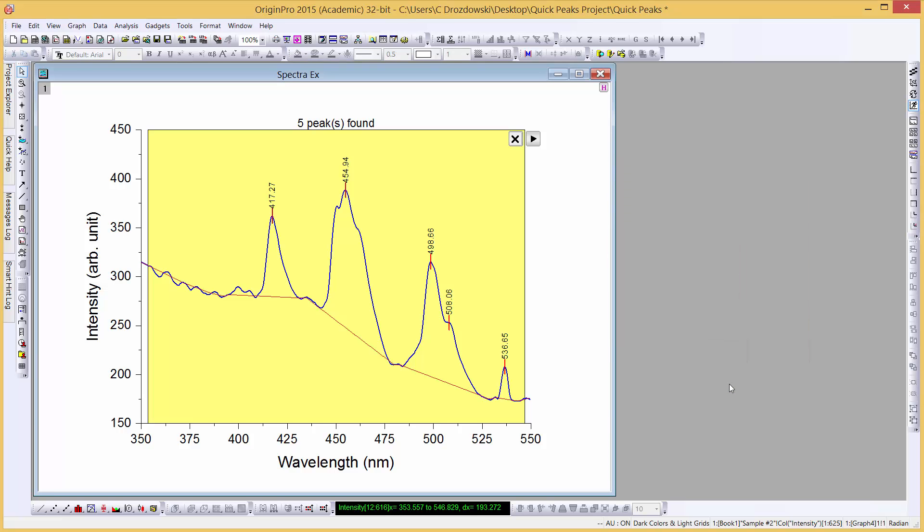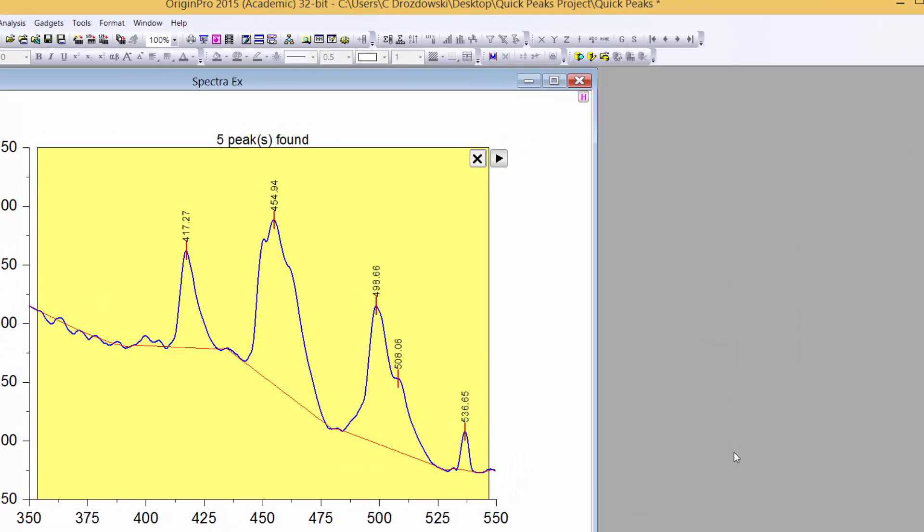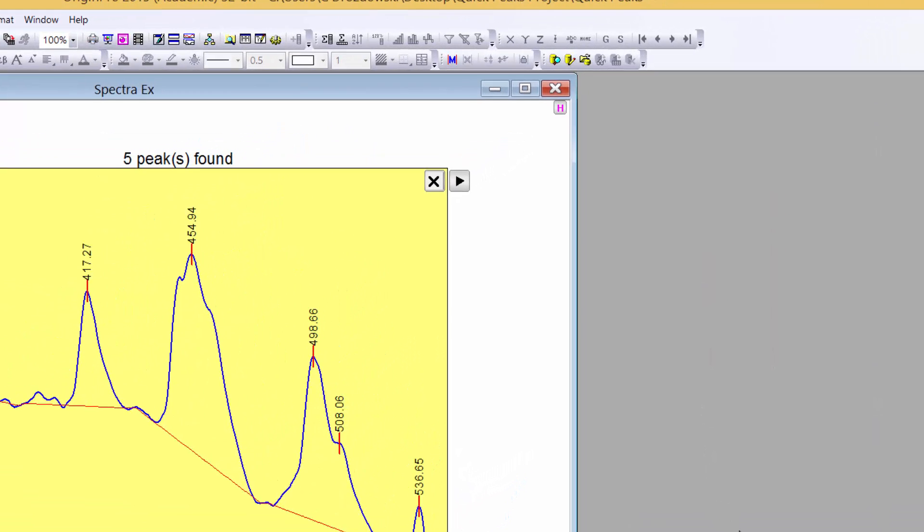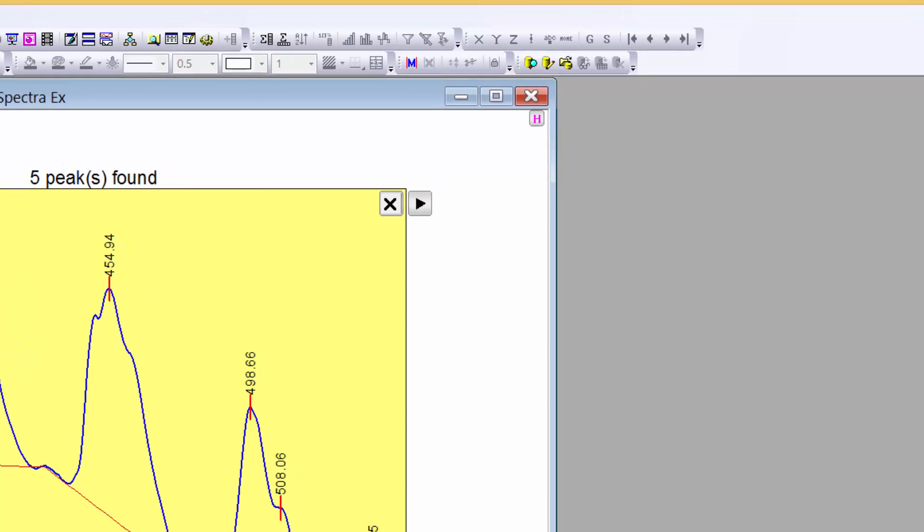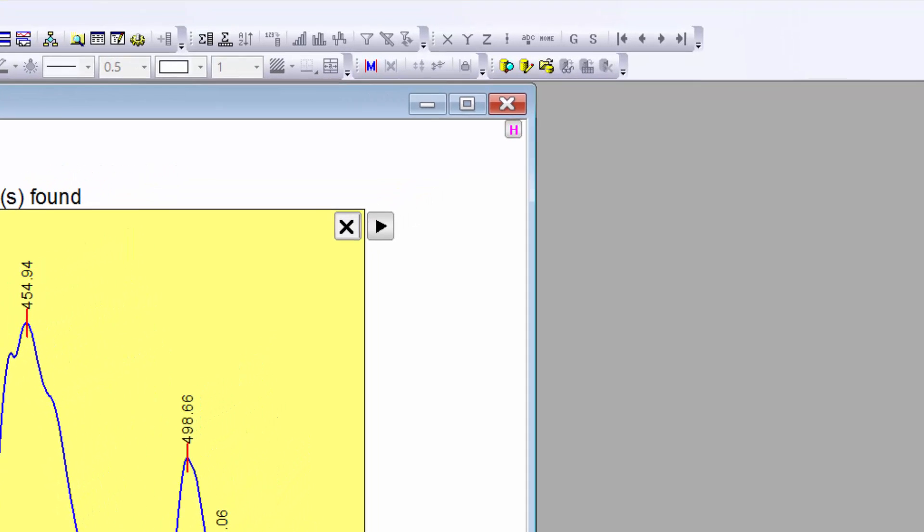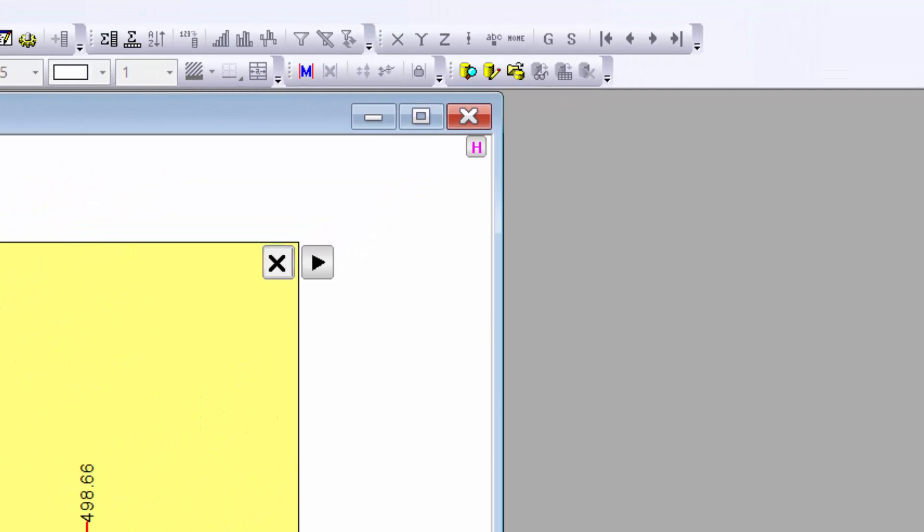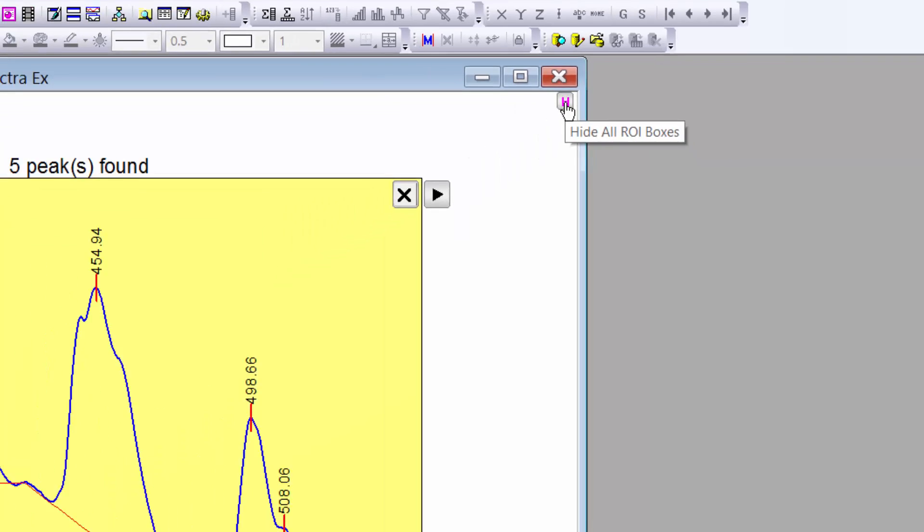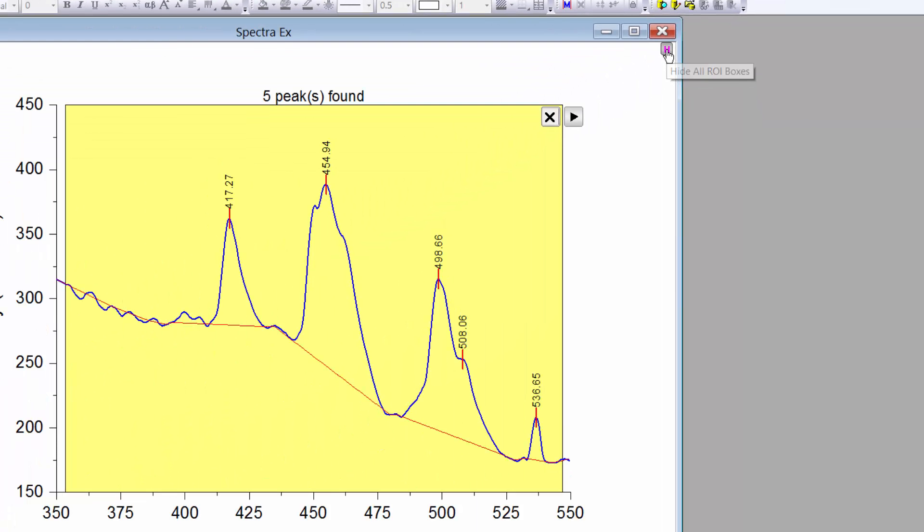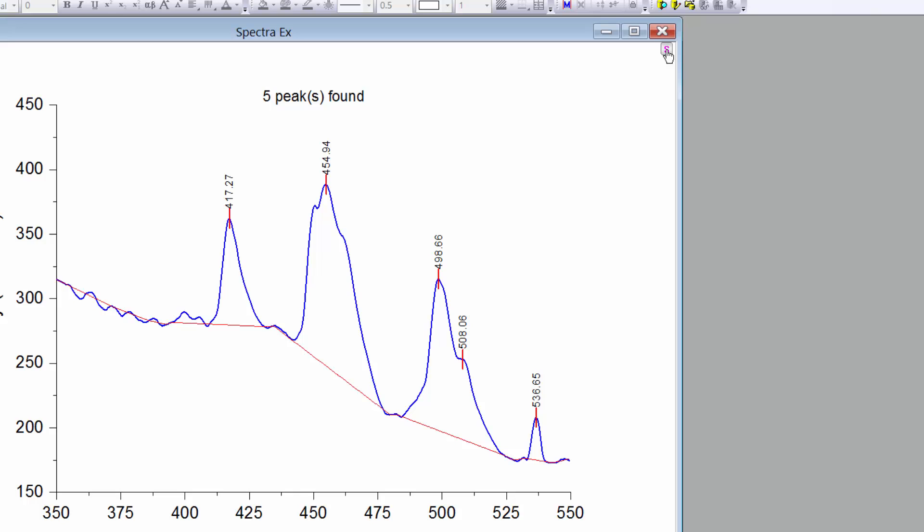There's a new feature in Origin 2015 that allows us to temporarily hide the ROI box and Gadget controls. If we click on the small button in the upper right corner of the graph window labeled H, we will see that the ROI box and Gadget controls will be hidden, while the Gadget output remains visible on the graph. We can click the button again if we wish to show the Gadget controls.